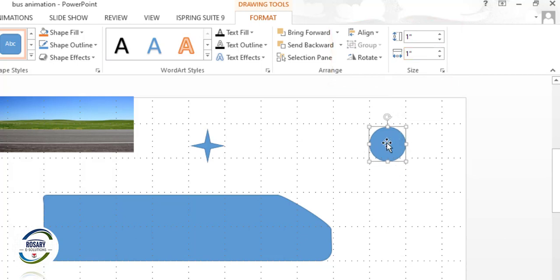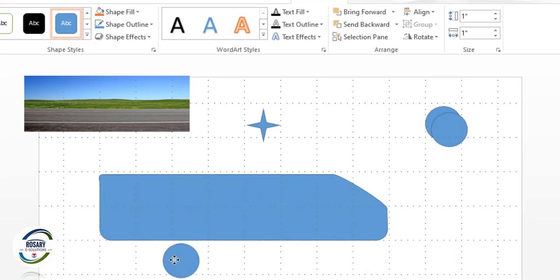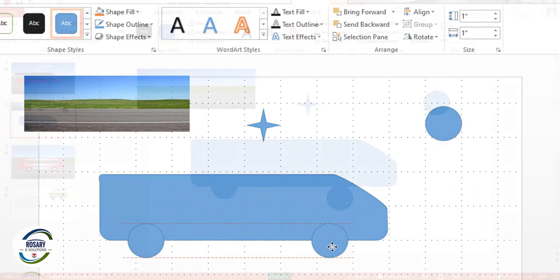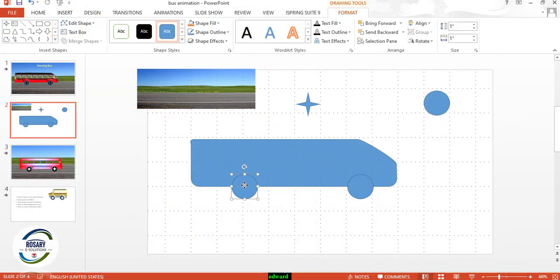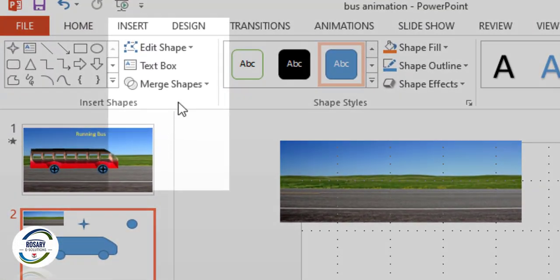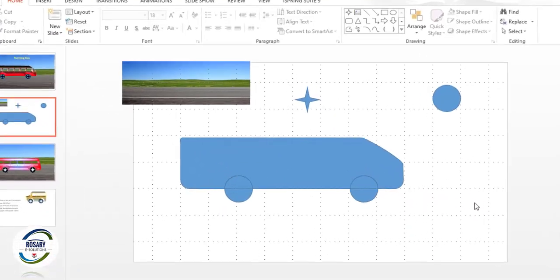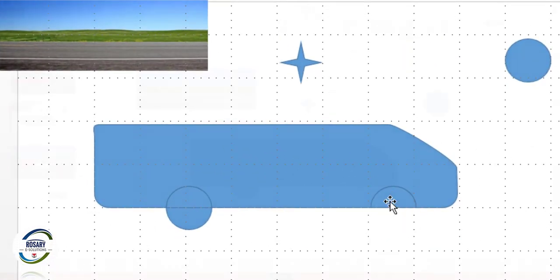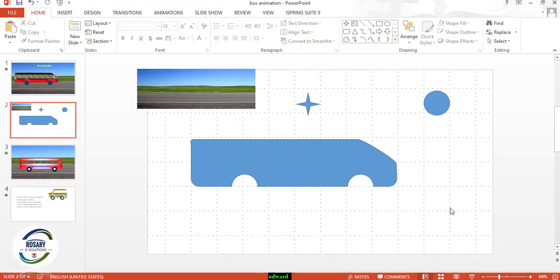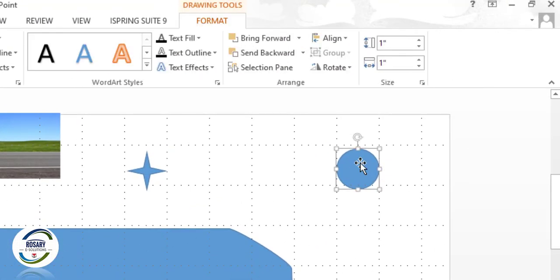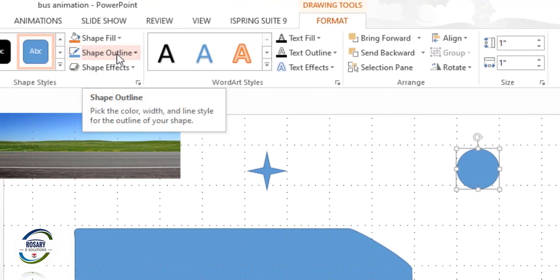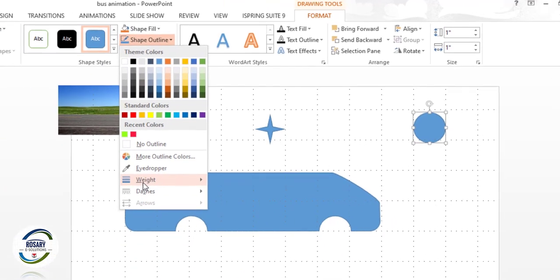Then press Ctrl+D to duplicate, and put it here. Also put another one here. Now select these three objects, go to Merge Shapes, and choose Fragment. Then edit these two objects.